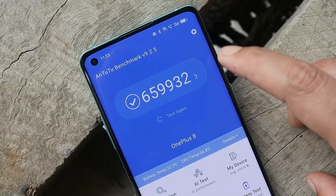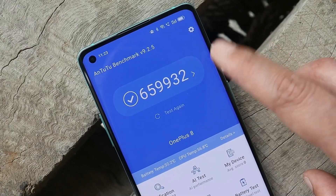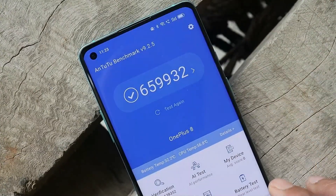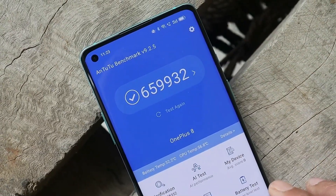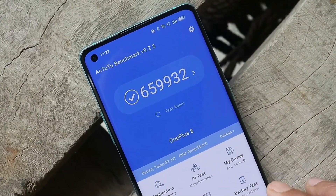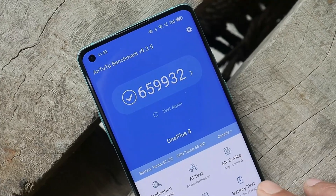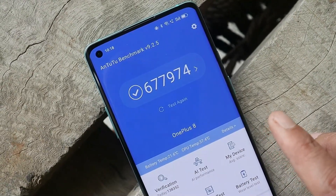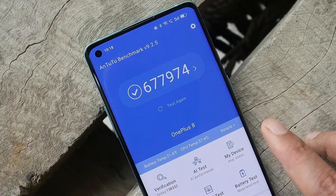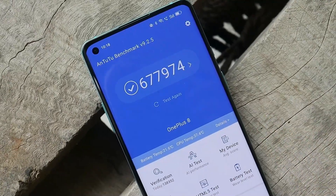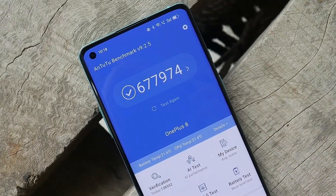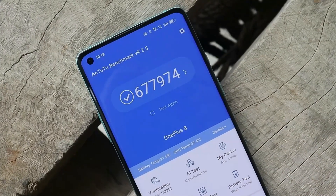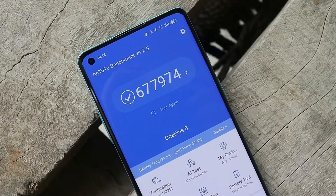Looking at benchmark results — these were done on the previous build of OxygenOS 11 on my OnePlus 8, where the AnTuTu device score was 6,59,932. After installing ColorOS 12, the AnTuTu device score is 6,77,974 — noticeably better benchmark results.